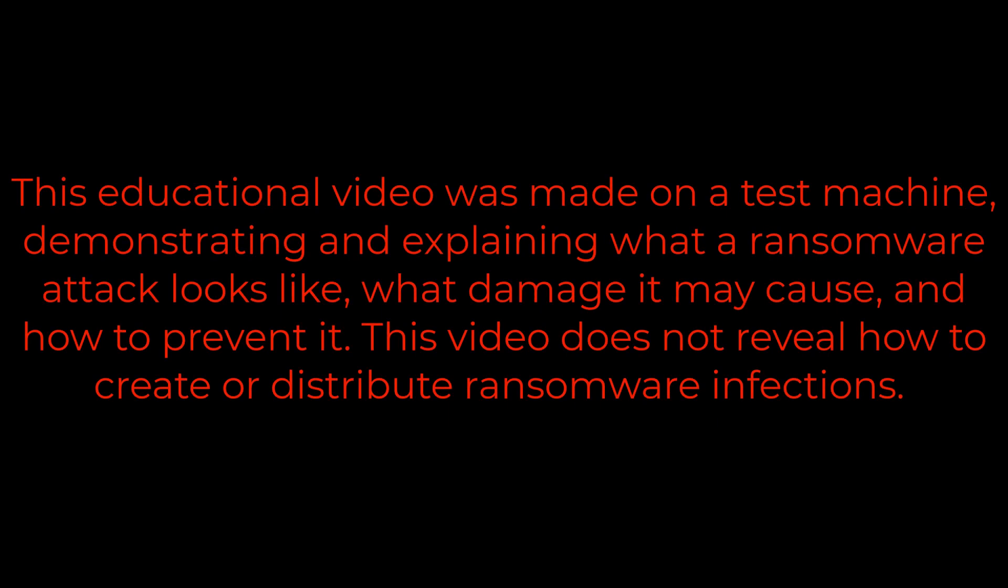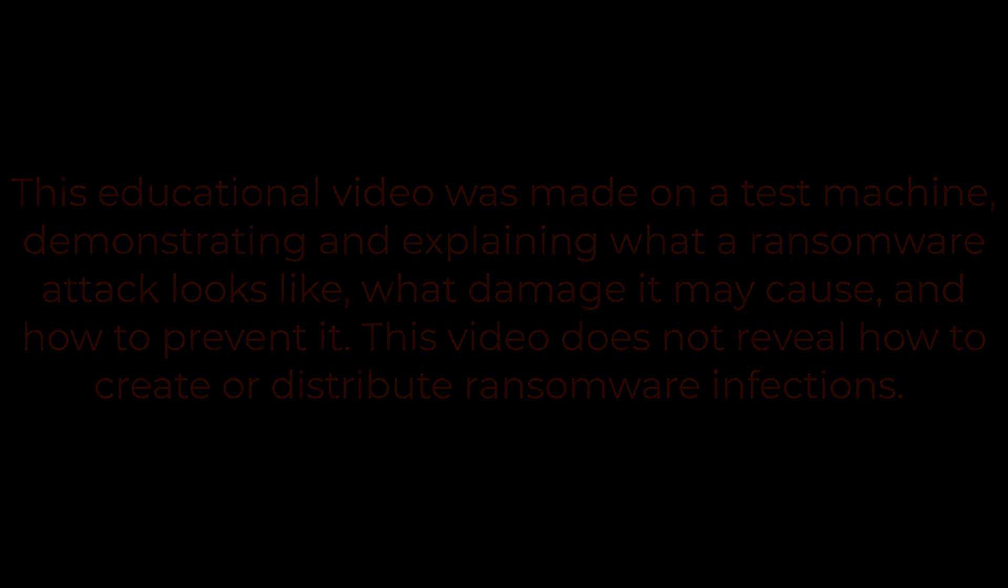This educational video was made on a test machine, demonstrating and explaining what a ransomware attack looks like, what damage it may cause, and how to prevent it. This video does not reveal how to create or distribute ransomware infections.